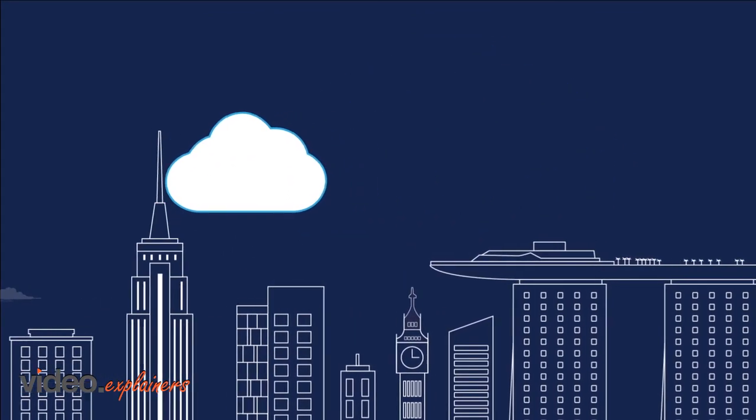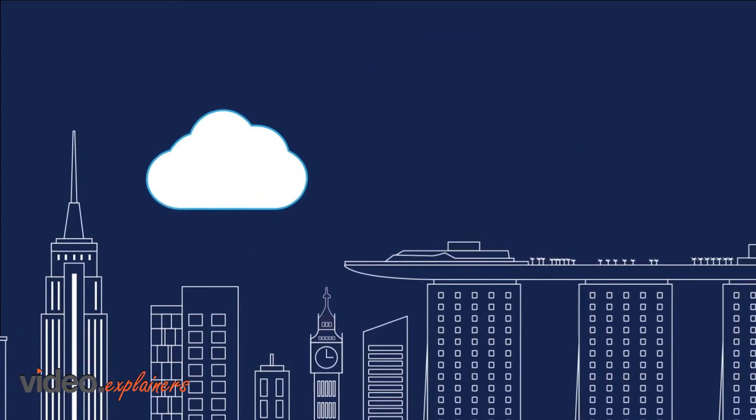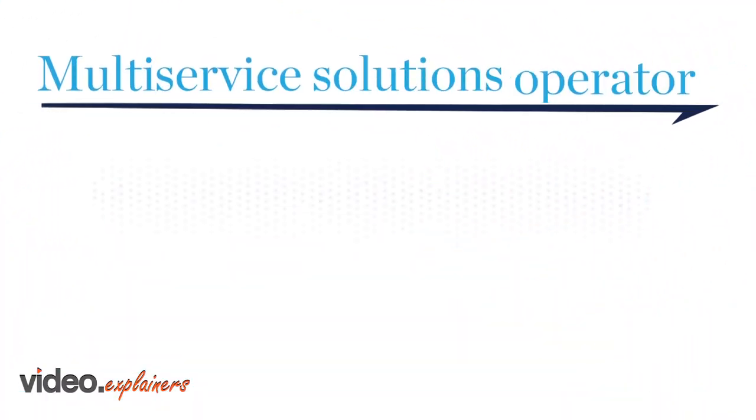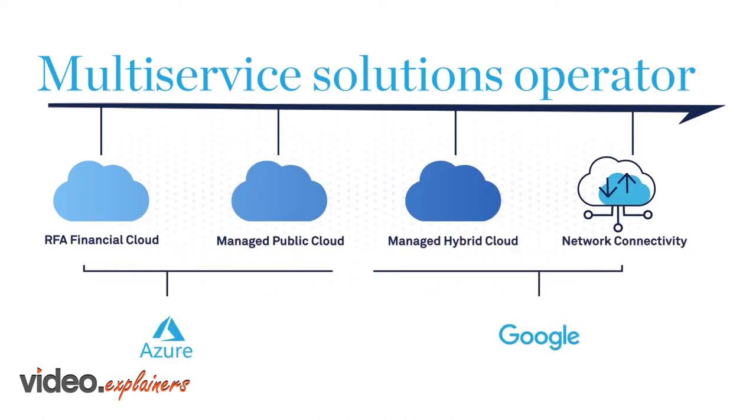The journey to the future lies in the cloud. RFA is a key partner, no matter where your cloud resides.